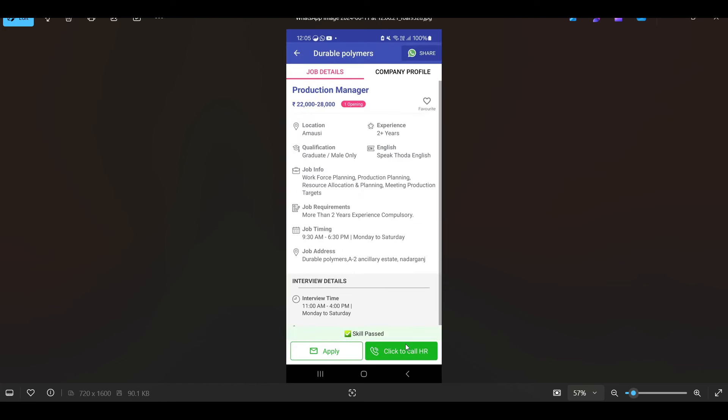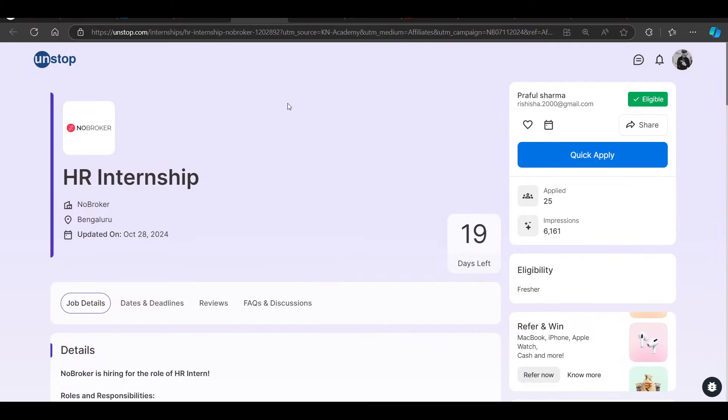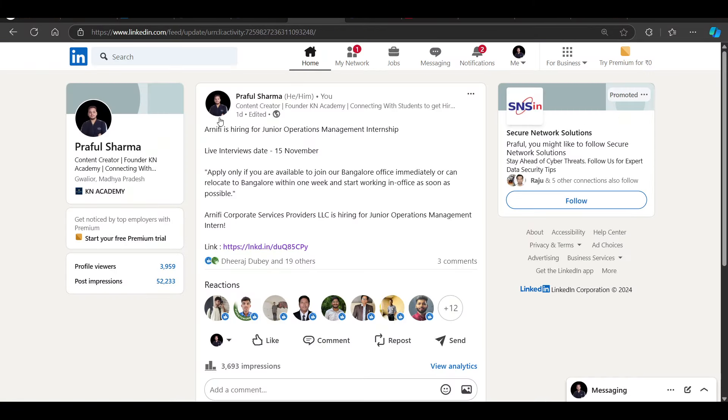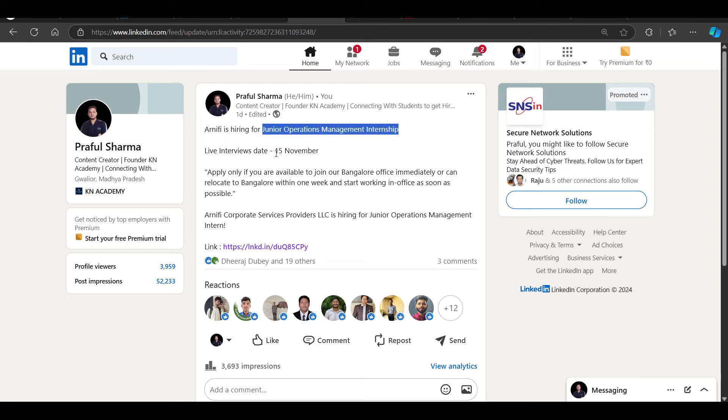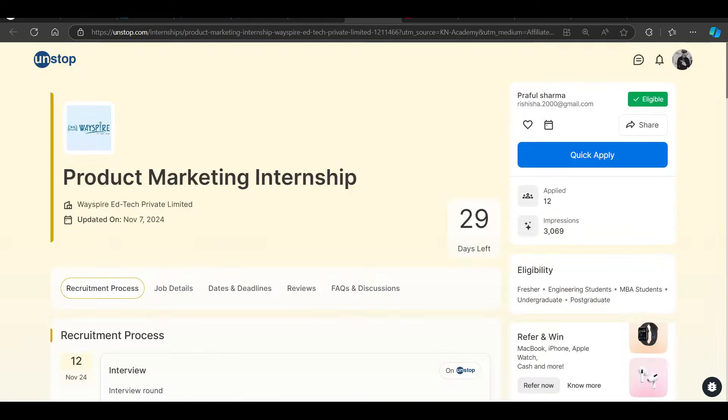Then we have a hiring opportunity from Arne Fahit. They are hiring for junior operation management internship. Live interviews date is 15th November, so 15th November you can apply directly. You can apply through the link to Arne Fahit.